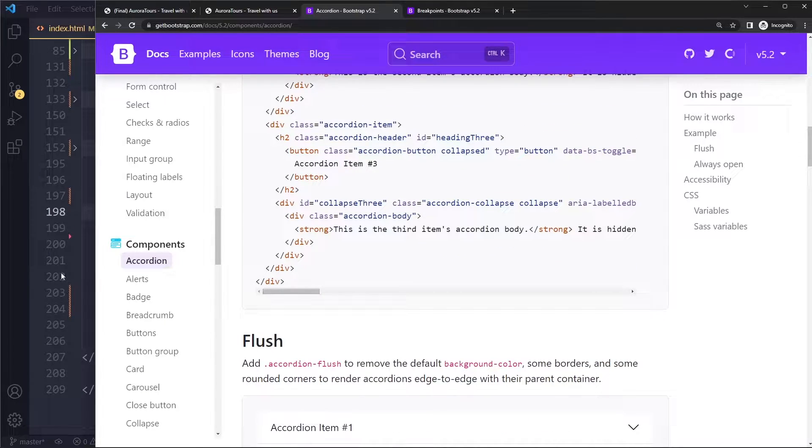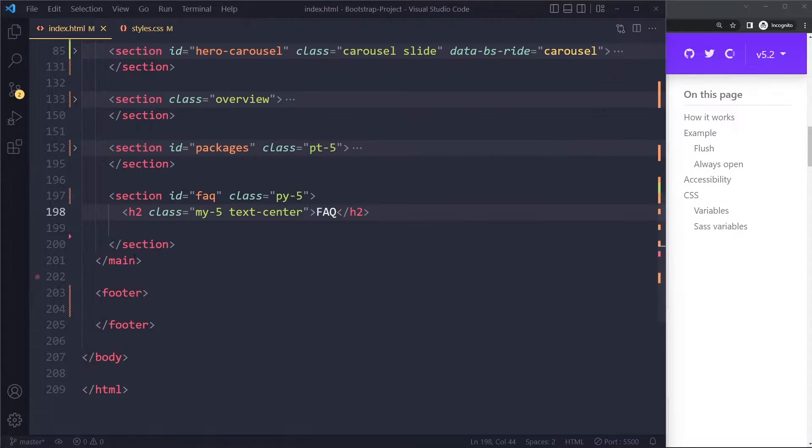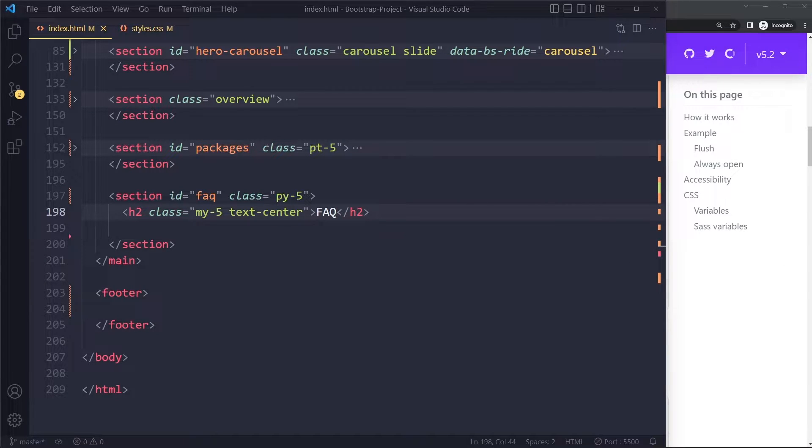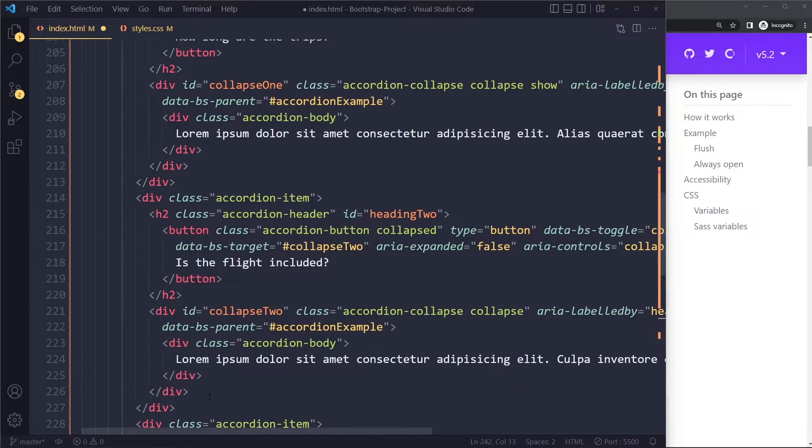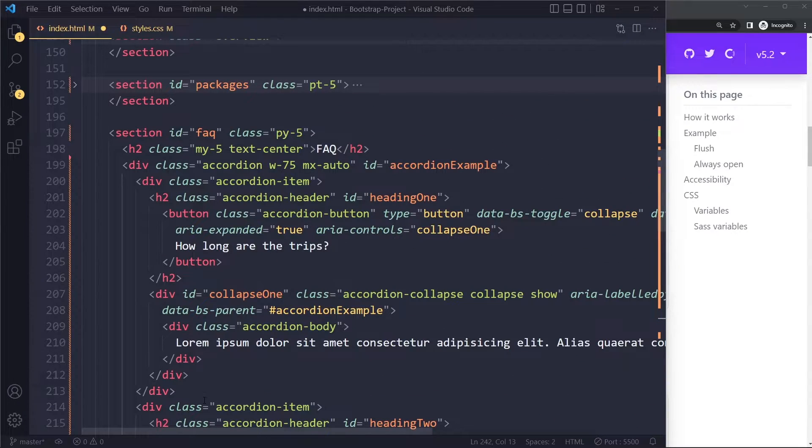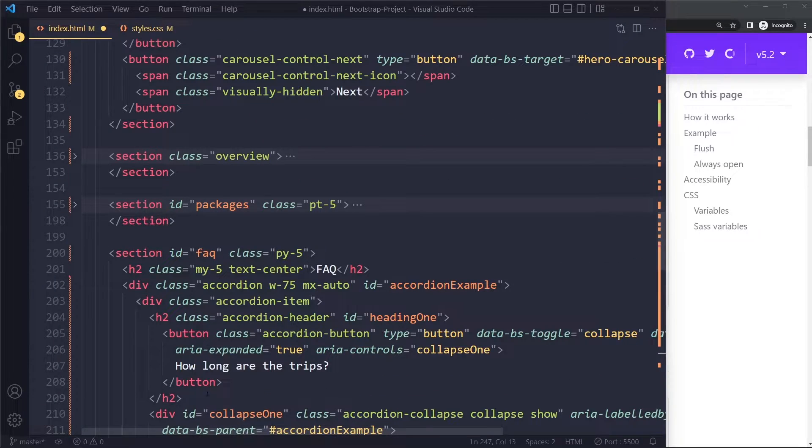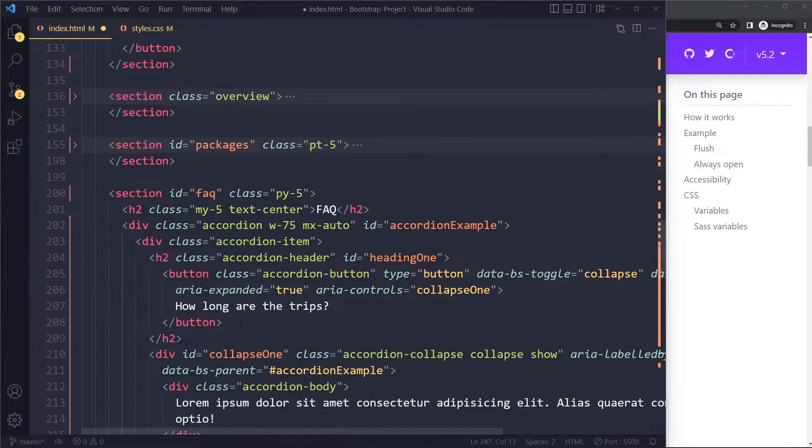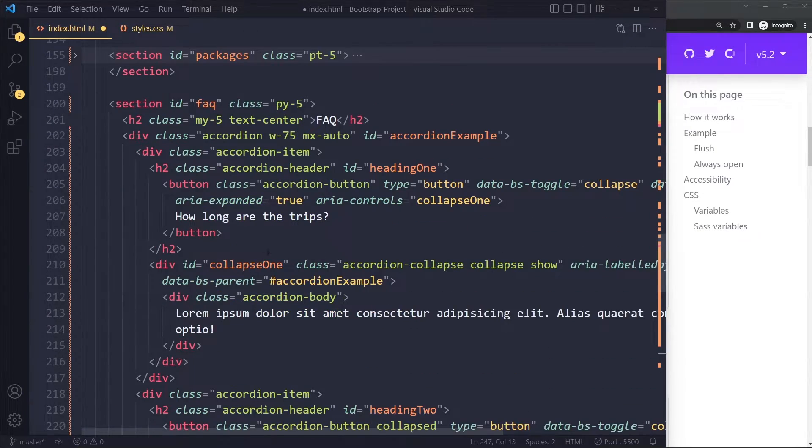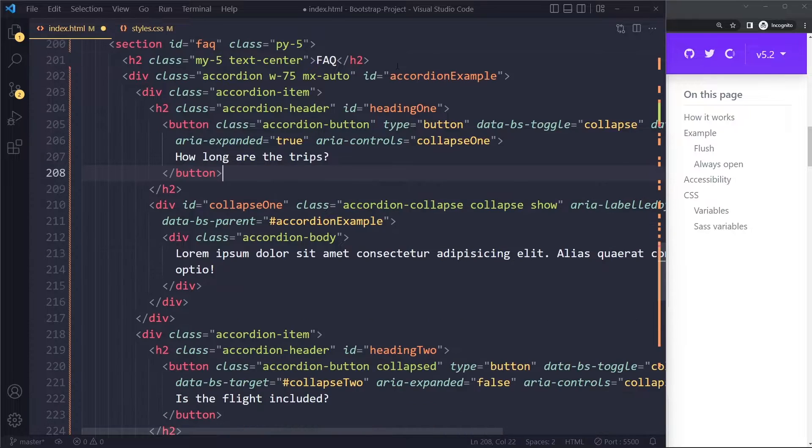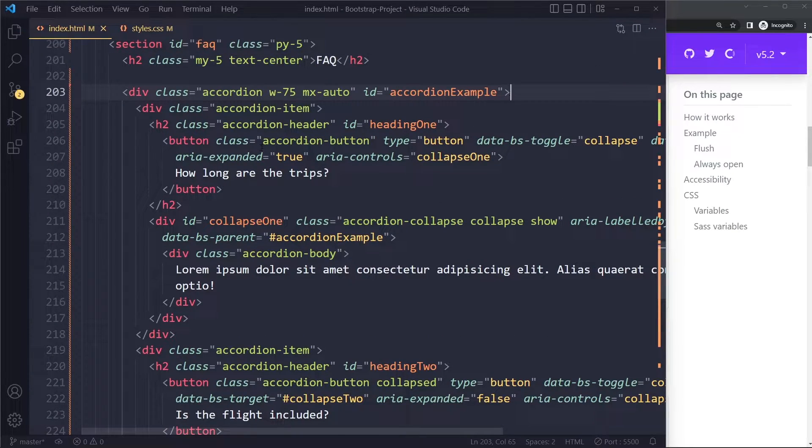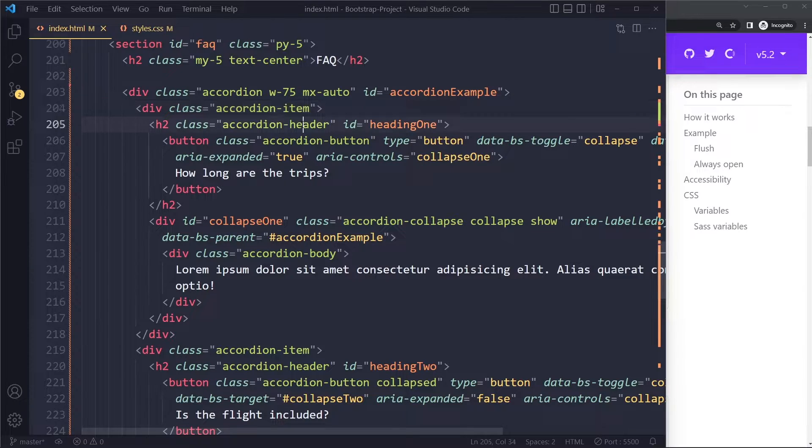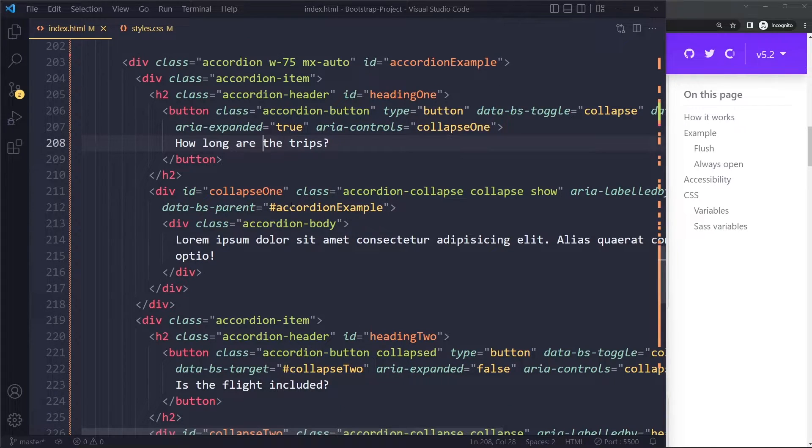Actually I'll just copy it from my example because it's very similar to what they show here. I'll just paste it right here and let's see what we get. So we have an accordion component here. They have an item in there and then we have the header.